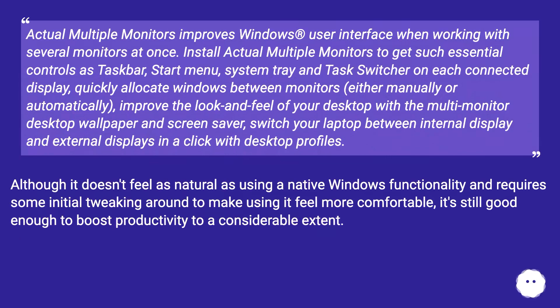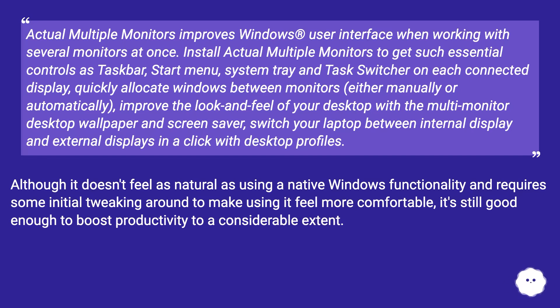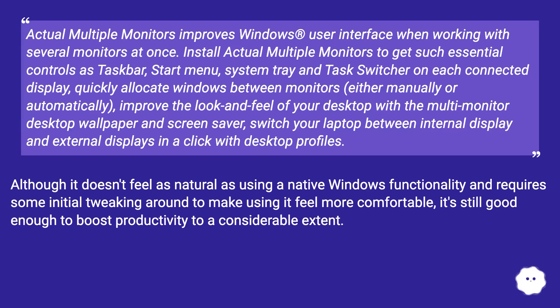Install Actual Multiple Monitors to get such essential controls as Taskbar, Start menu, system tray, and Task Switcher on each connected display. Quickly allocate windows between monitors, either manually or automatically. Improve the look and feel of your desktop with the multi-monitor desktop wallpaper and screen saver. Switch your laptop between internal display and external displays in a click with desktop profiles.